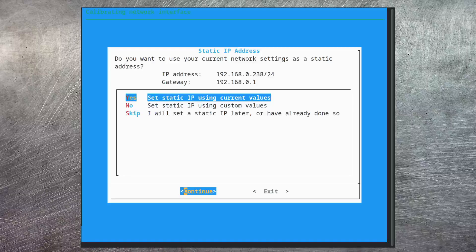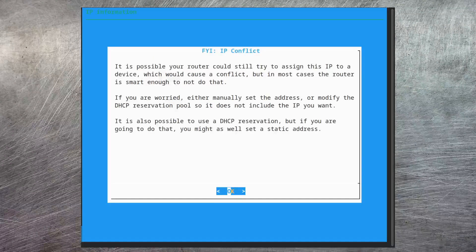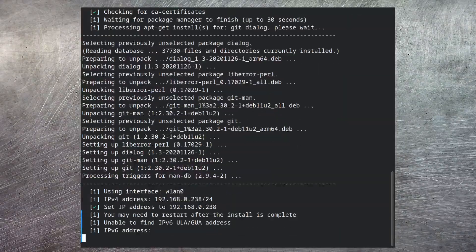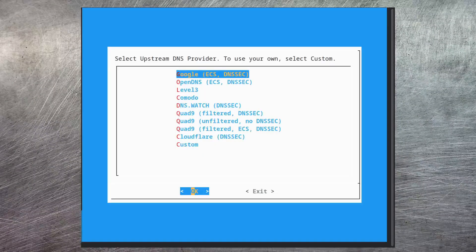What you don't want to happen is for this to become static and then some other device be added to your network later on and the router give it the same IP — you can end up with a world of pain. So just make sure this IP address can't be used anywhere else in your network. This next page is just a confirmation about IP address conflicts — I'm okay with that, so let's move on.